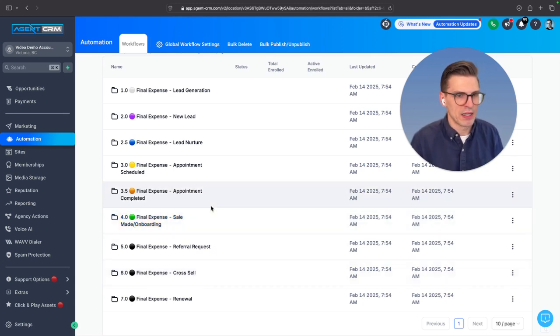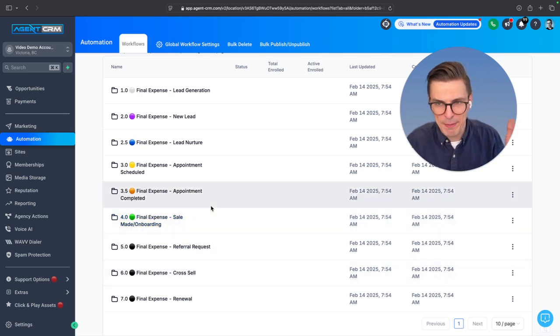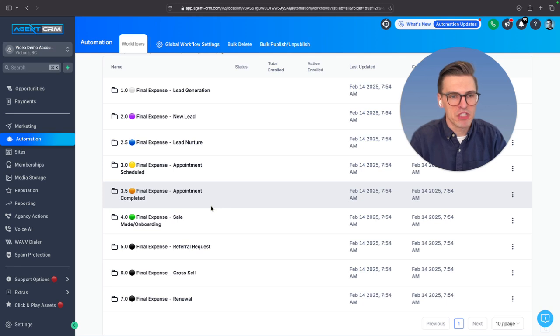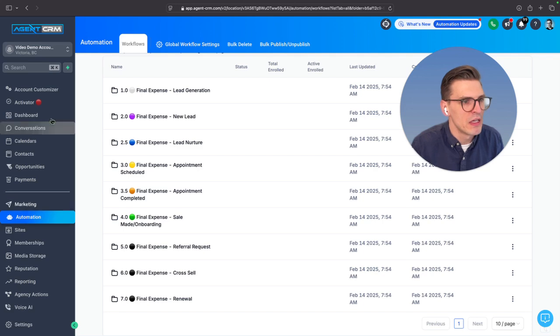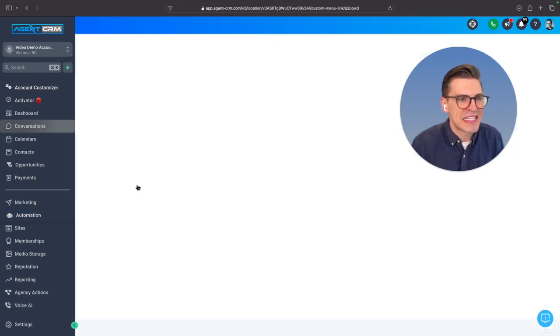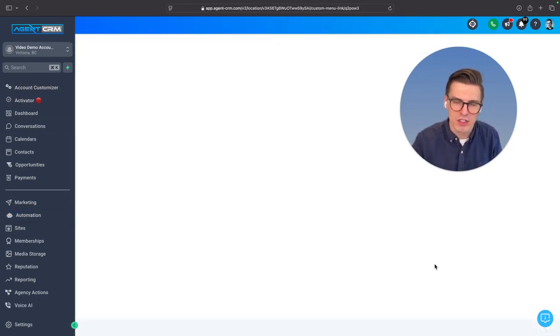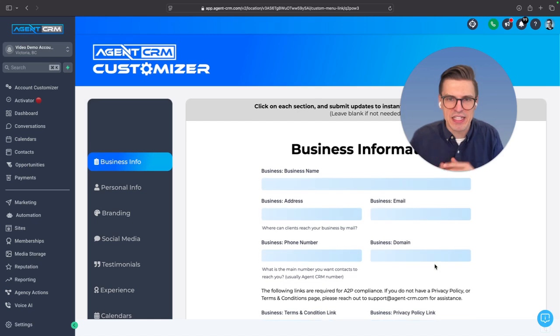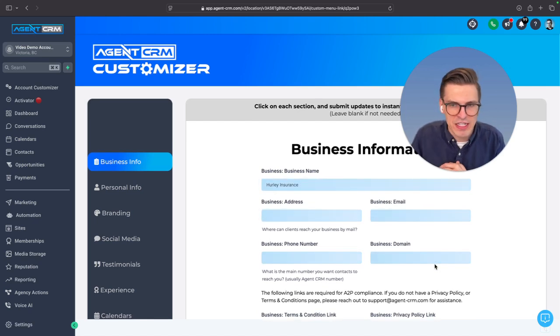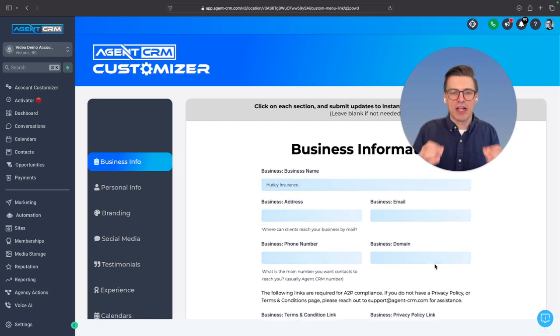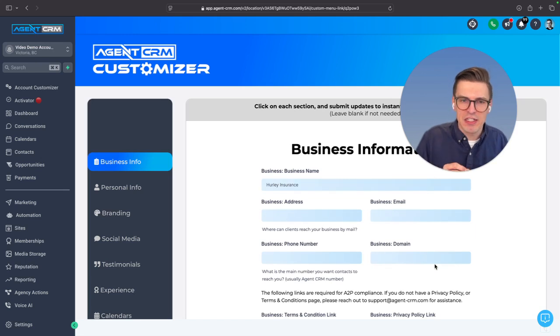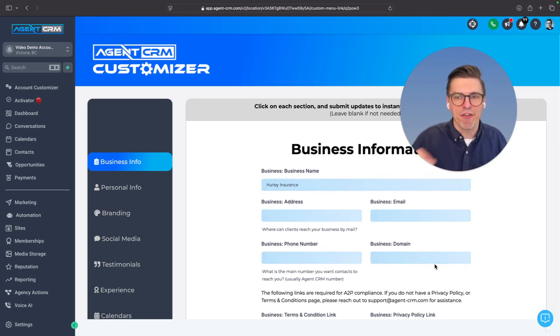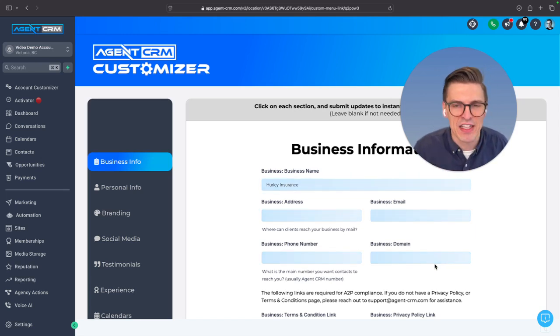So this is the branding bundles, snapshots, templates, pre-made content. That's what we're talking about. The other thing is the account customizer. We're going to get back to the activator in a second. Account customizer is essential to seamlessly modify every asset that you get.